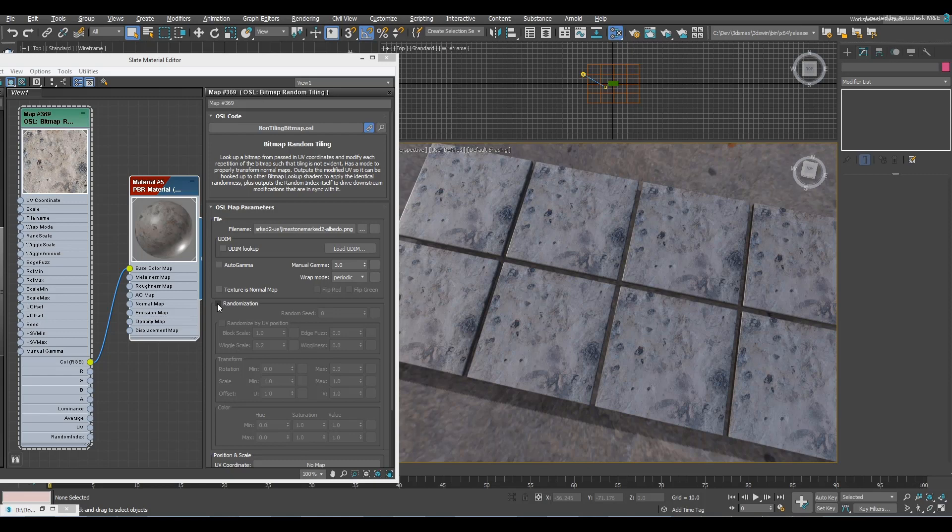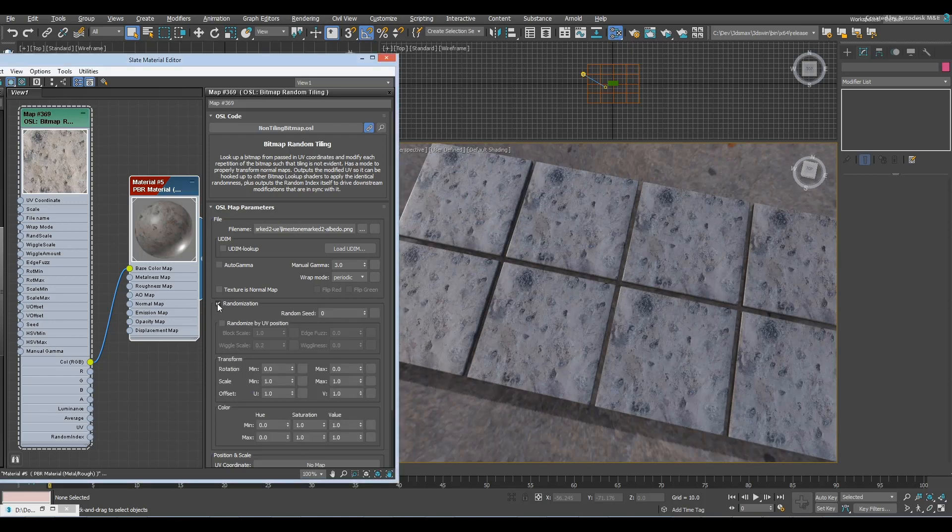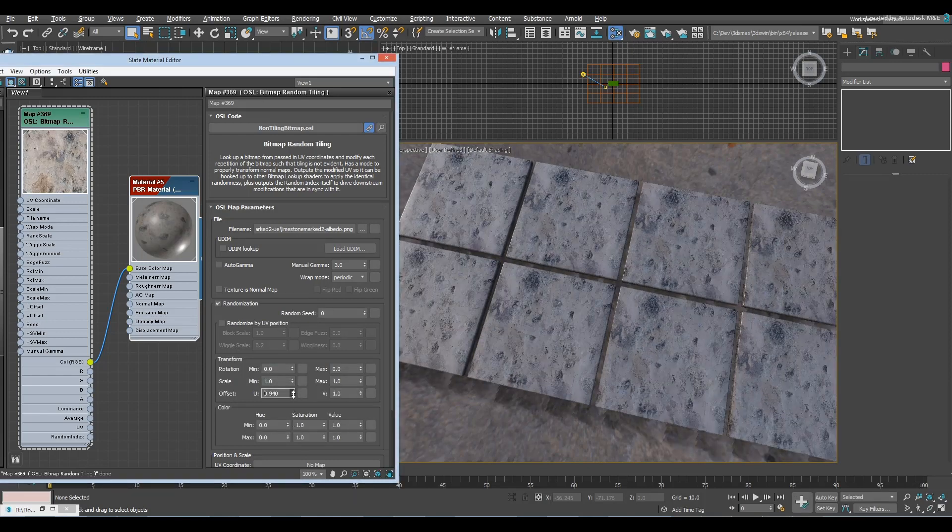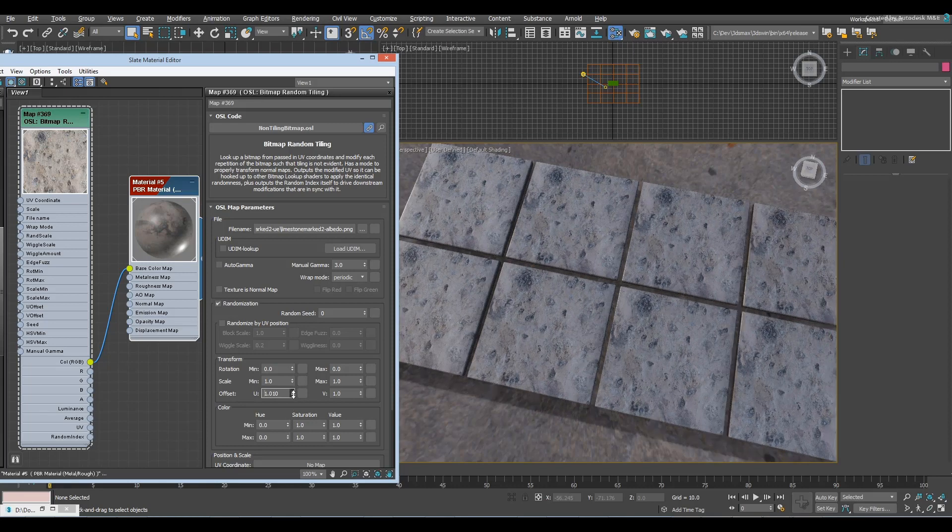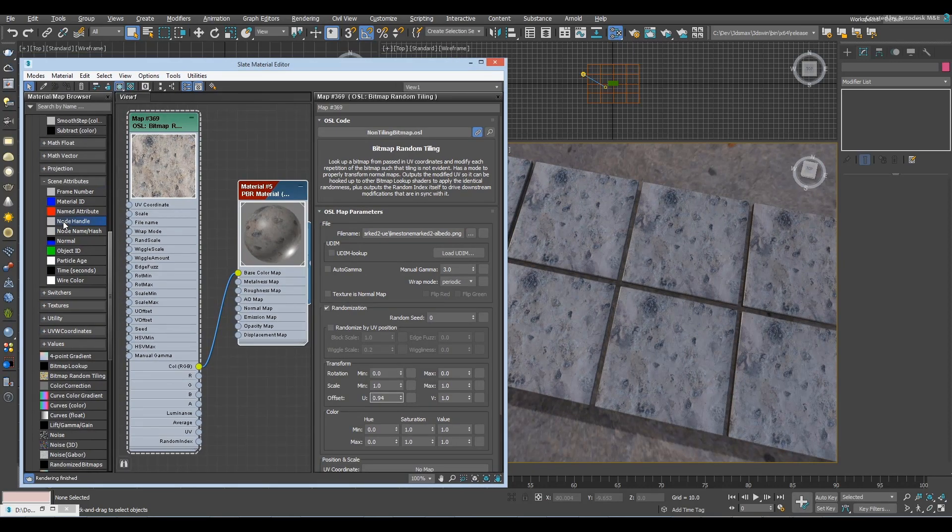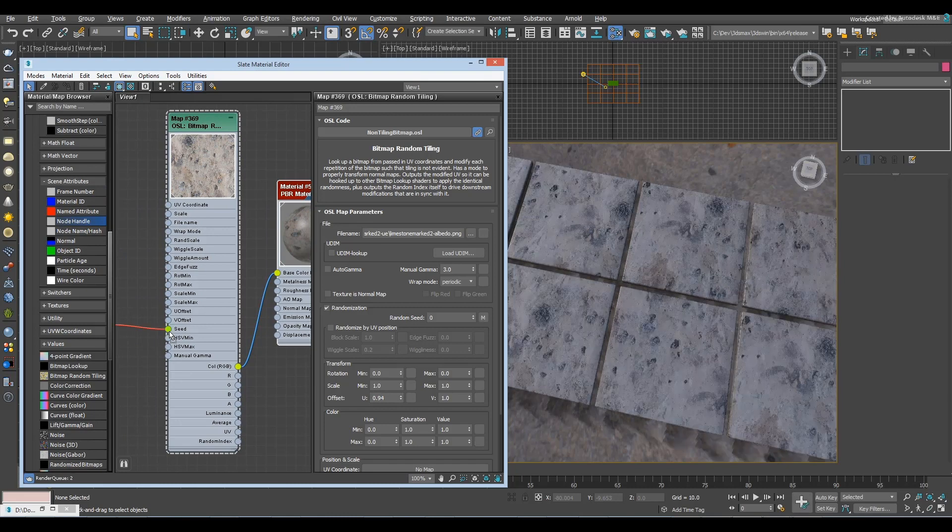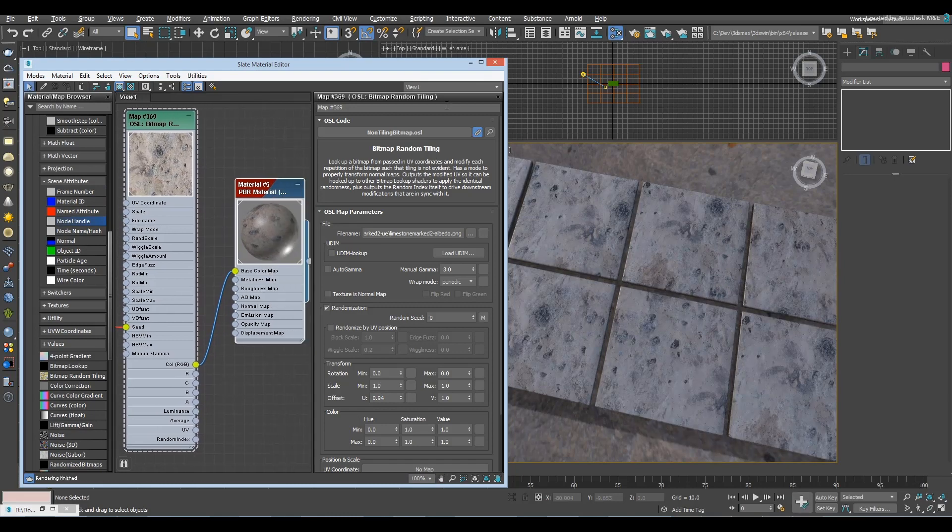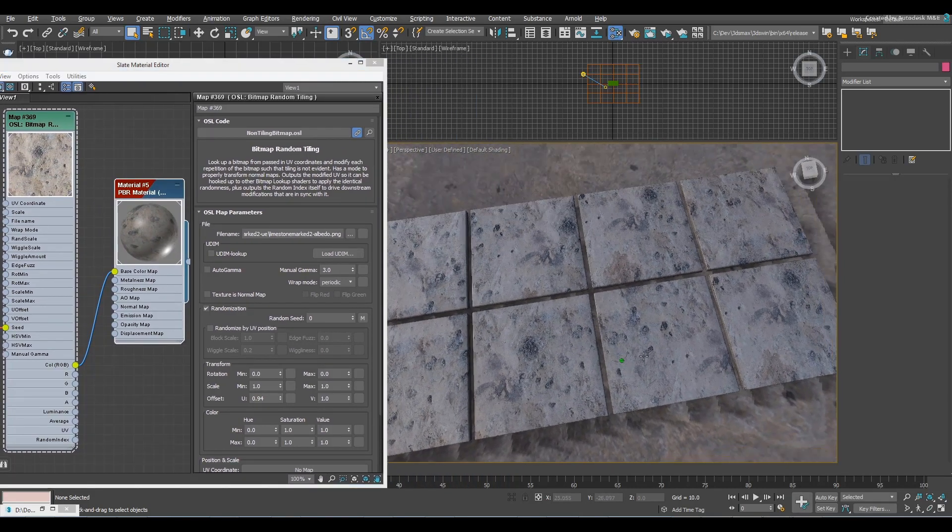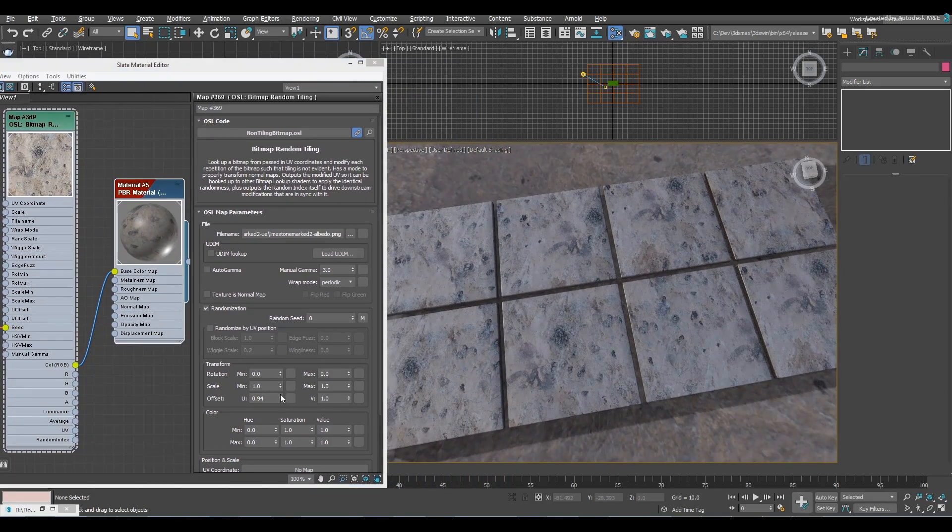If you use the bitmap random tiling and turn on randomize, it adds a random offset. Same to all of them, so how's that useful? Well, if we drive the seed from the node ID, we'll see that now they will all be different.